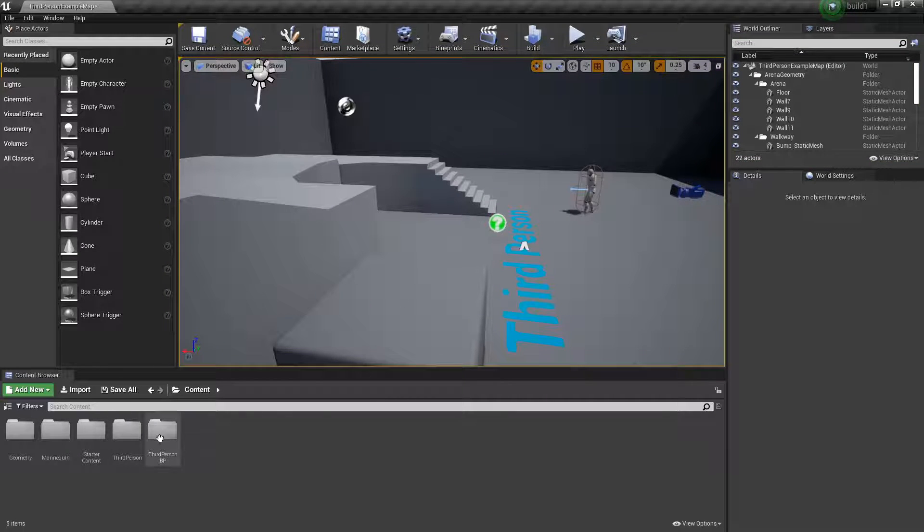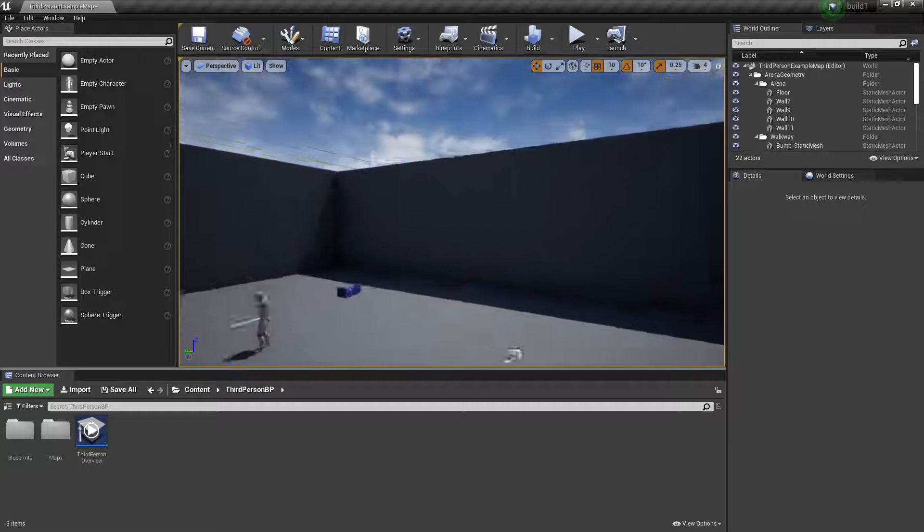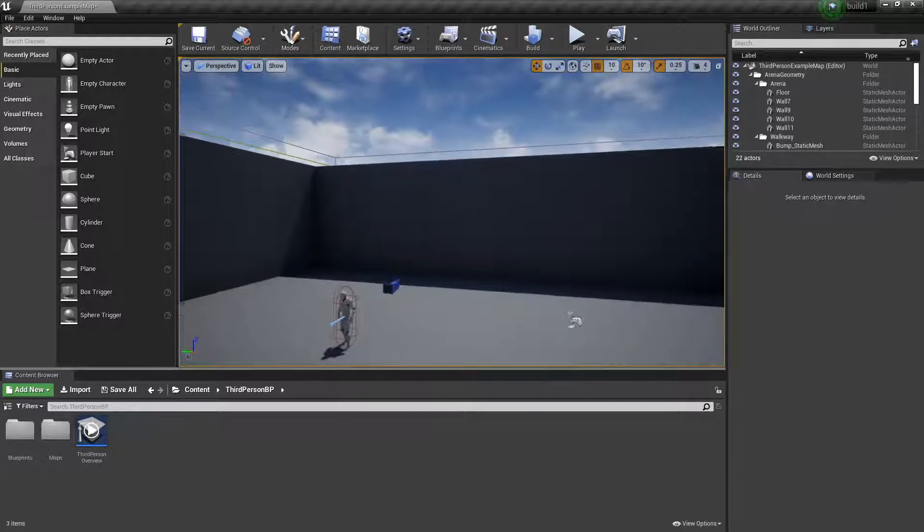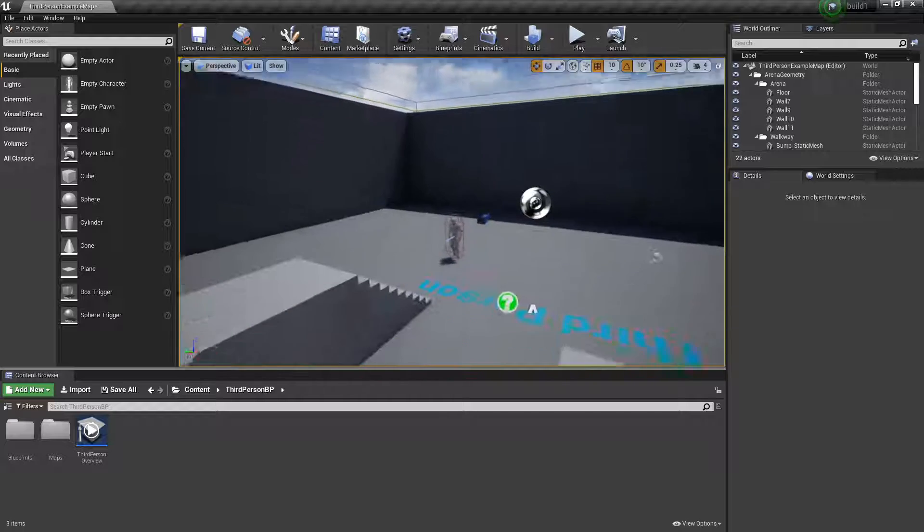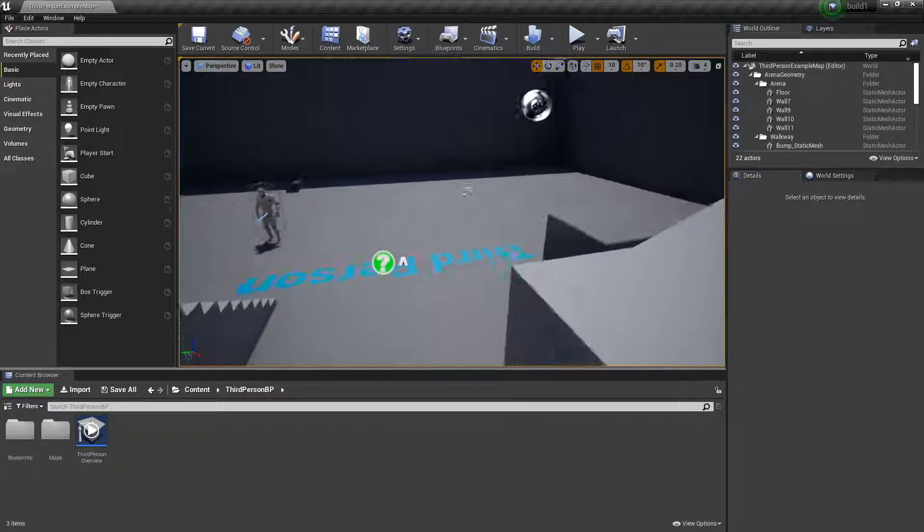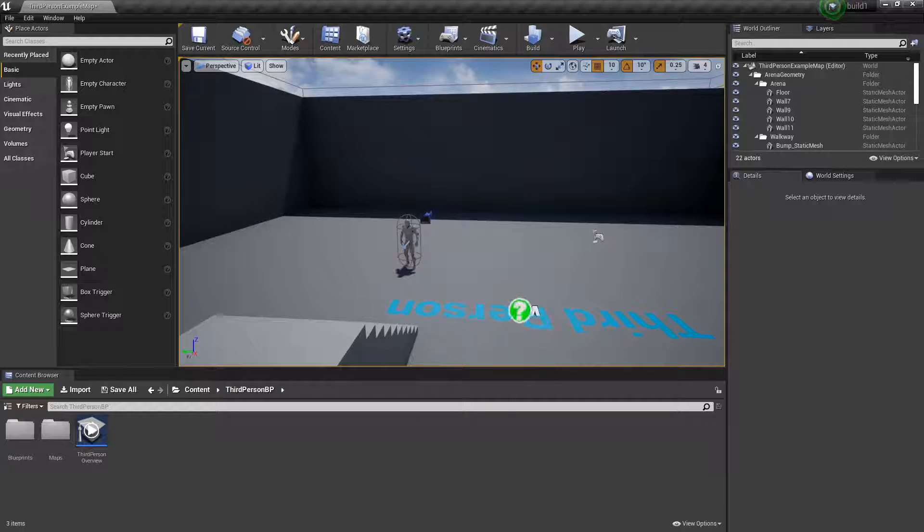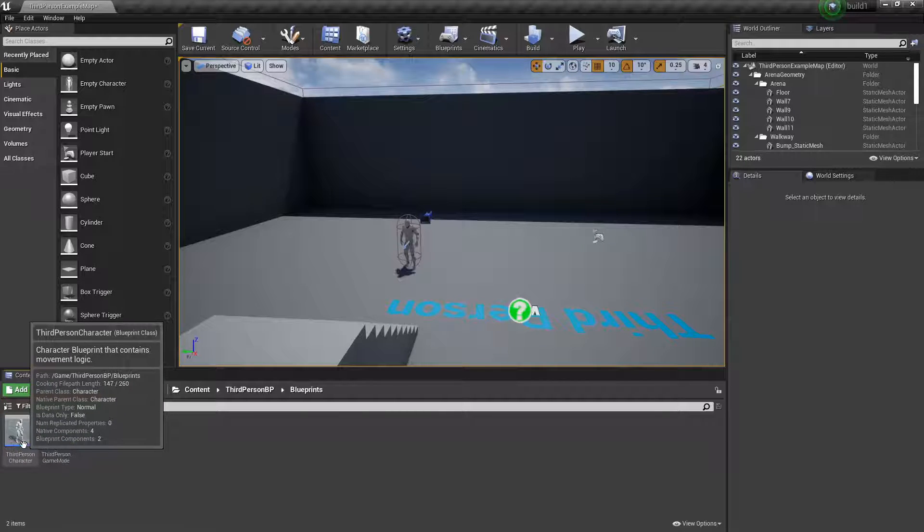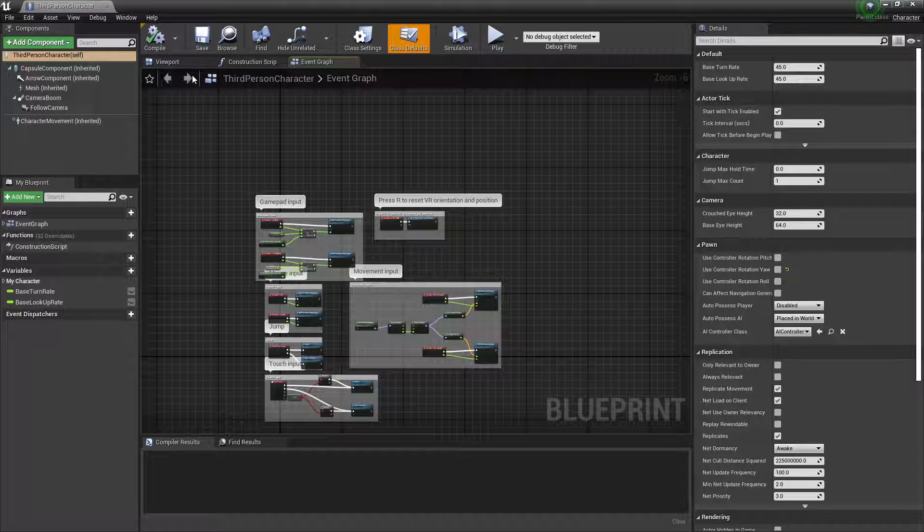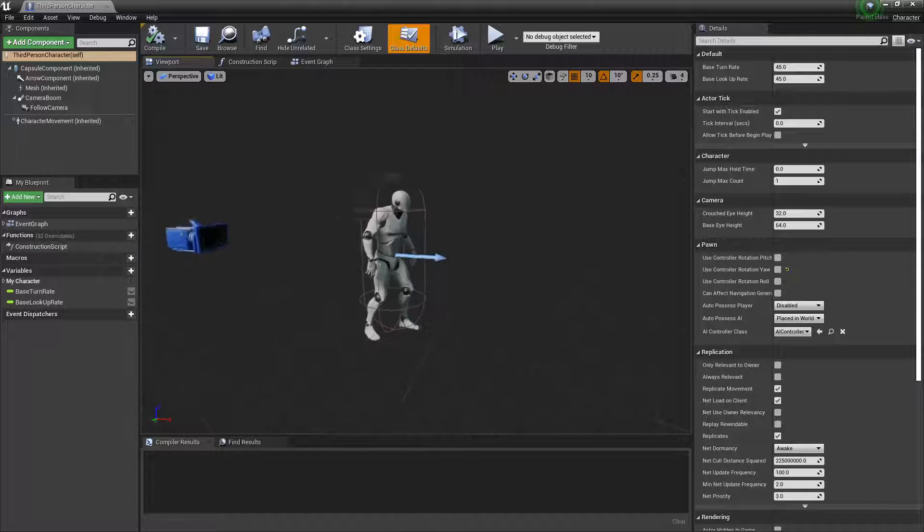To get started, go to the third person blueprint. I'm using a third person blueprint template from Unreal Engine, just the standard one. Go to the blueprints, and as you can see here, this is the third person character. I'm going to go to the viewport so I can see the character.